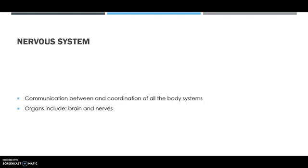The nervous system works as a kind of communication and coordination between all the body systems. It sends nerves and messages throughout the body. The organs include the brain and nerves.